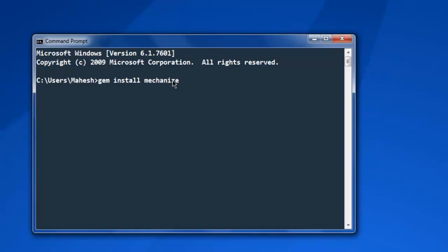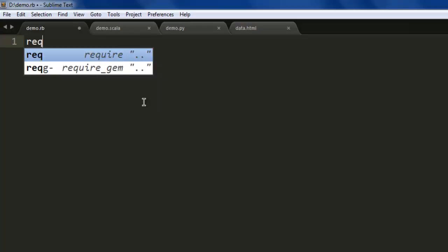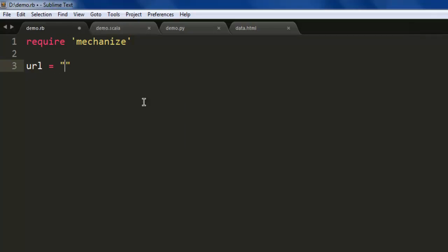Once you install this gem, you can execute the code in this tutorial. Next, open a text editor and save a file with the name demo.rb. After that, type 'require mechanize', then simply have one URL where we want to go.